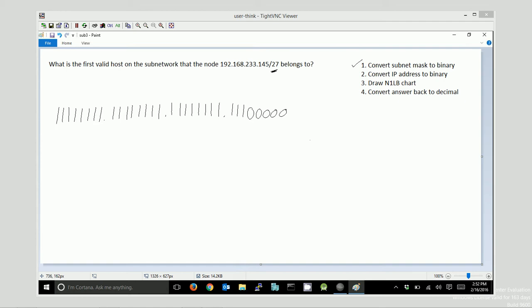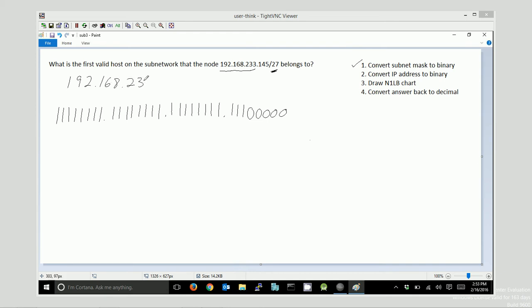Something that I'll notice right away is that the first three octets are all ones, which means that my number, my answer, is not going to change in the first three octets. My answer will be 192.168.233.something. I just need to figure out what that something is. And it's not going to be 145, probably, but it could be, I suppose.